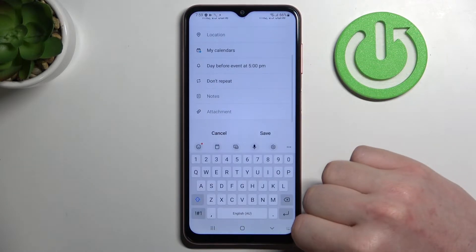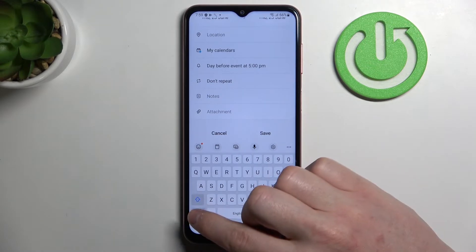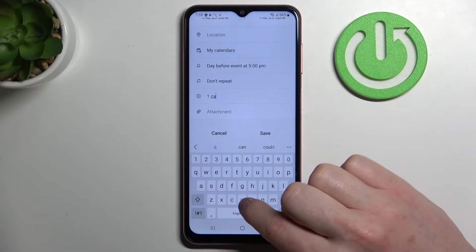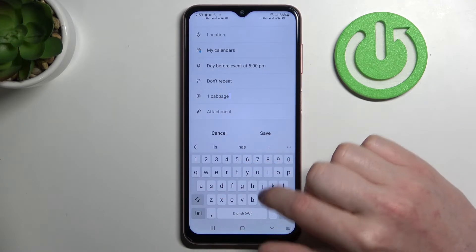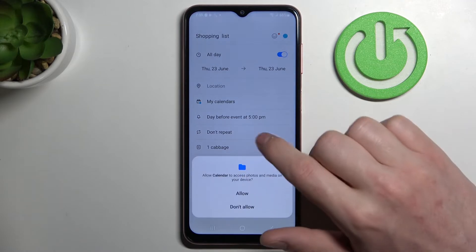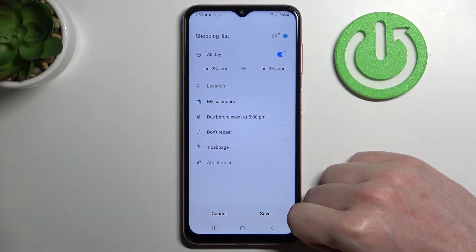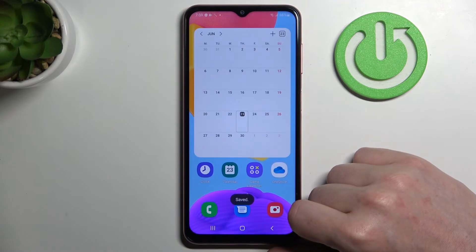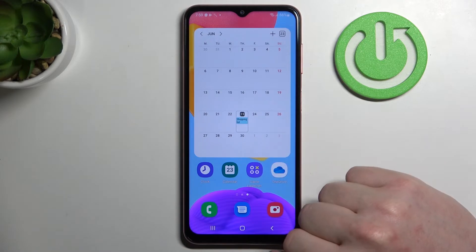Now we can pick notes, so here we can customize our shopping list — let's add one cabbage in this case. After that there'll be attachments so you can add any file to this, but I'm gonna leave it like that, then press save and we should see today's shopping list right here.